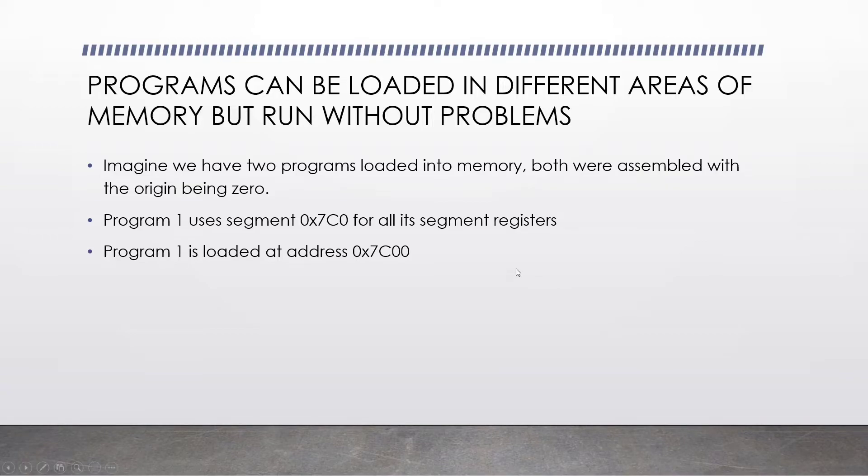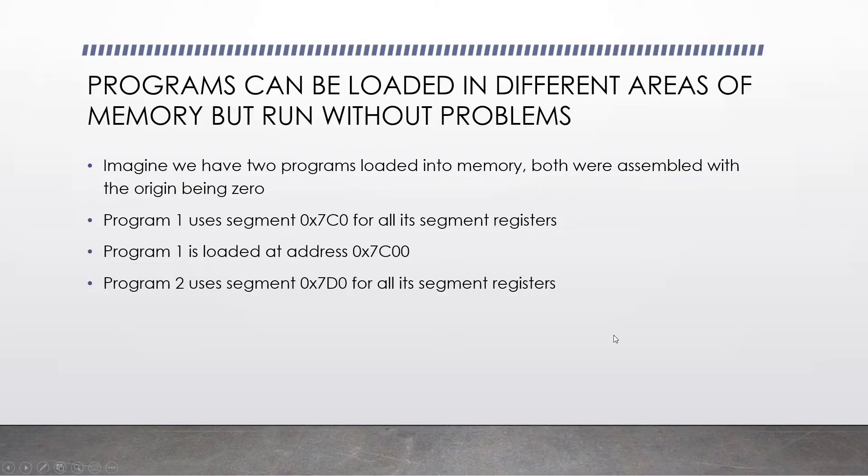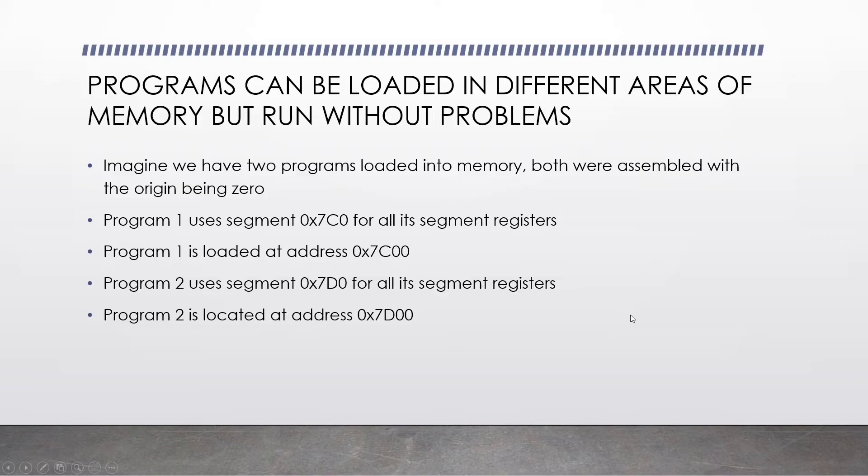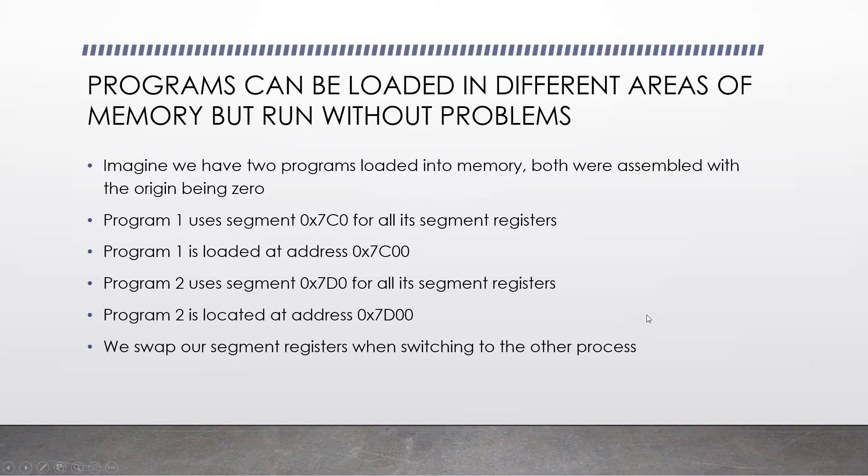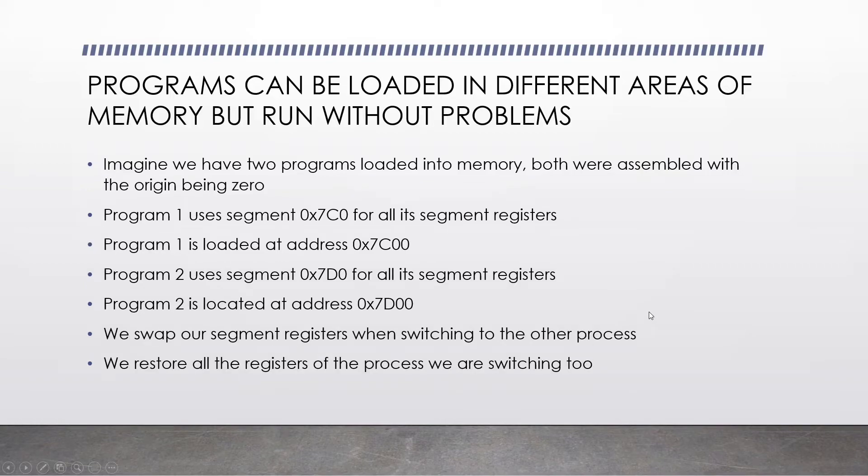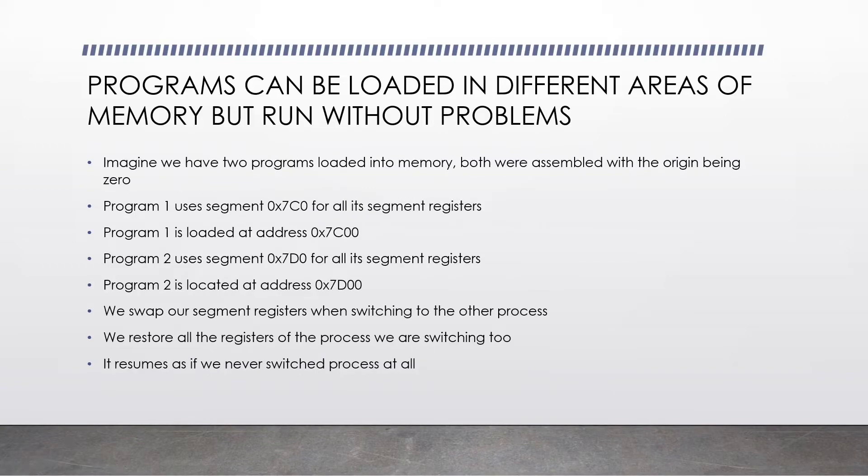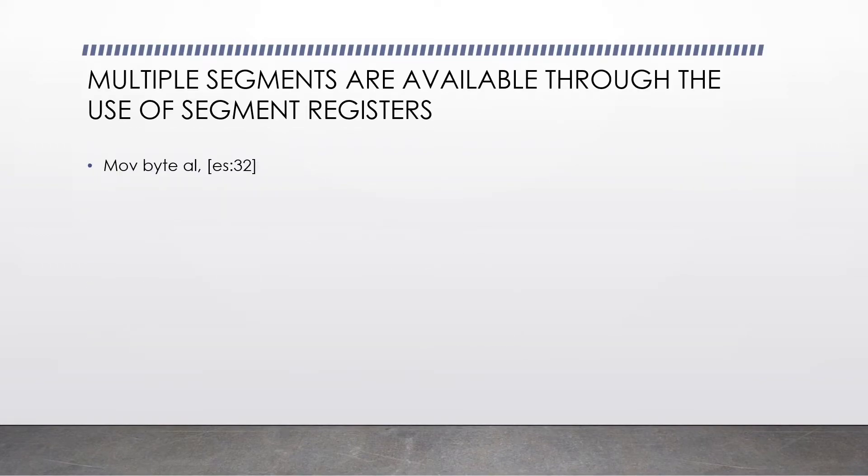Hence the reason why our segment is 0x7c0. Program 2 uses segment 0x7d0 for all of its segment registers. Can you guess what address it's loaded at? You got it, 0x7d00. We can swap our segment registers when switching to the other process. We restore all the registers of the process we are switching to. This then leads our program to resume as if we never switched process at all.